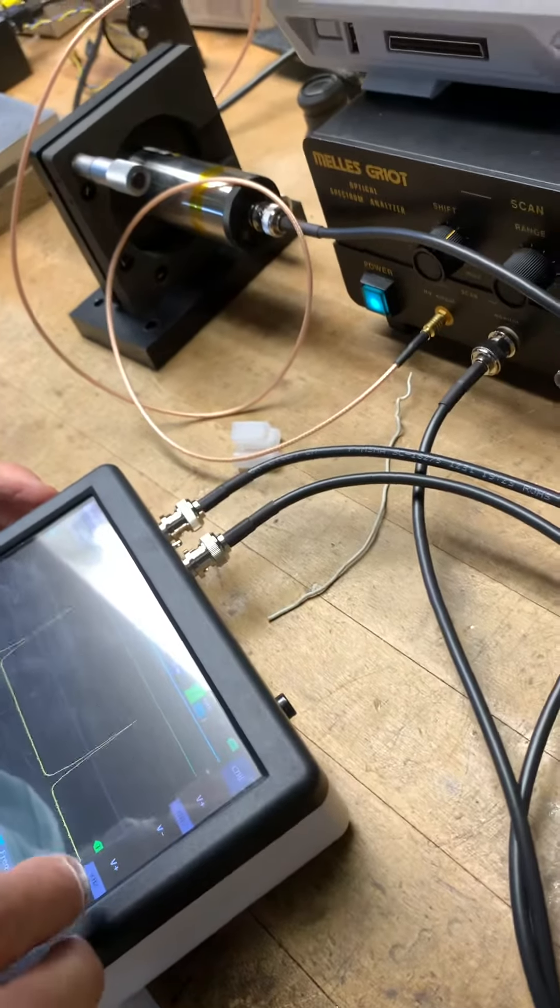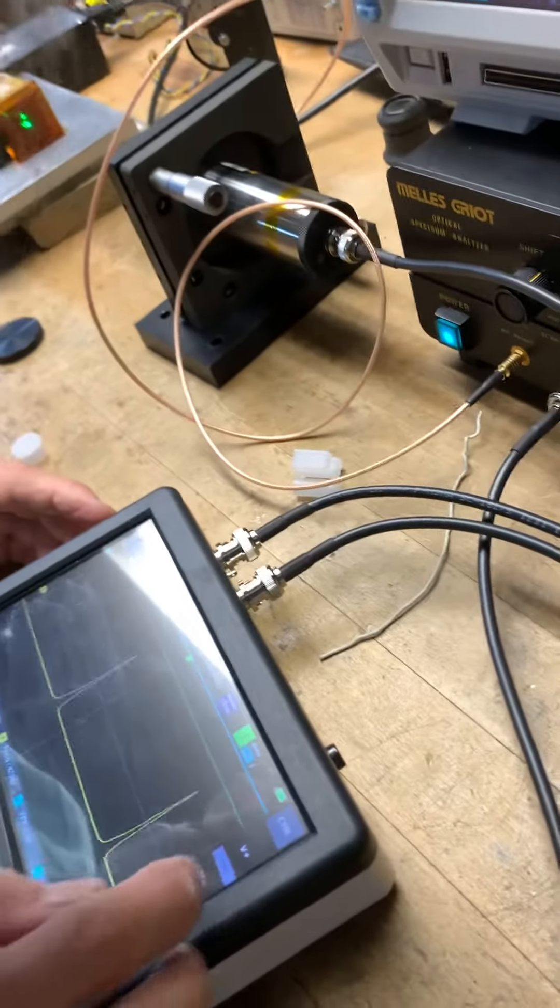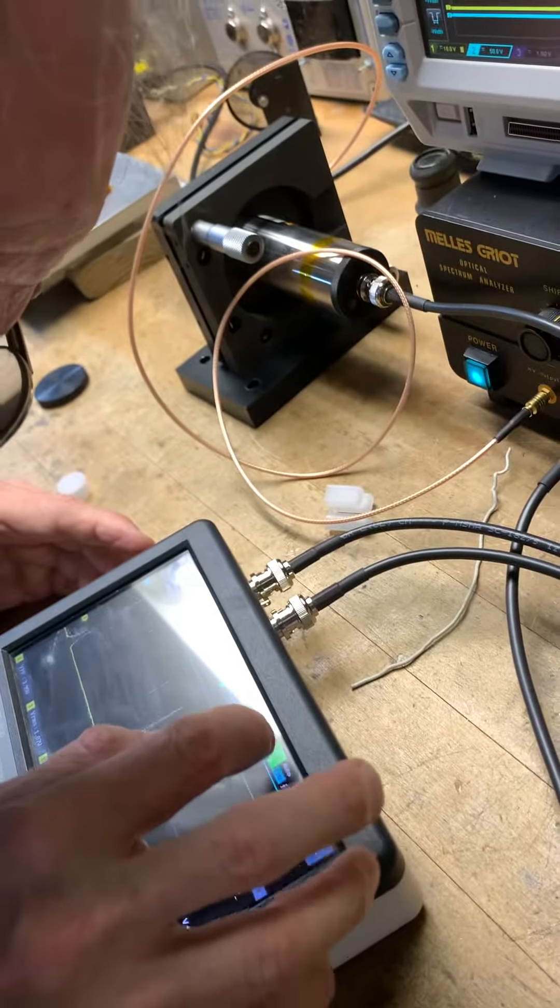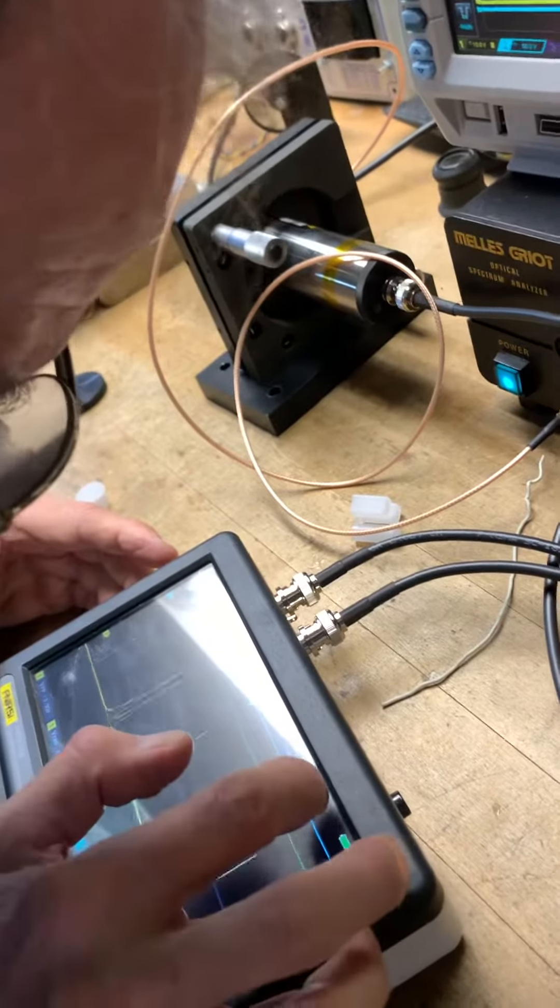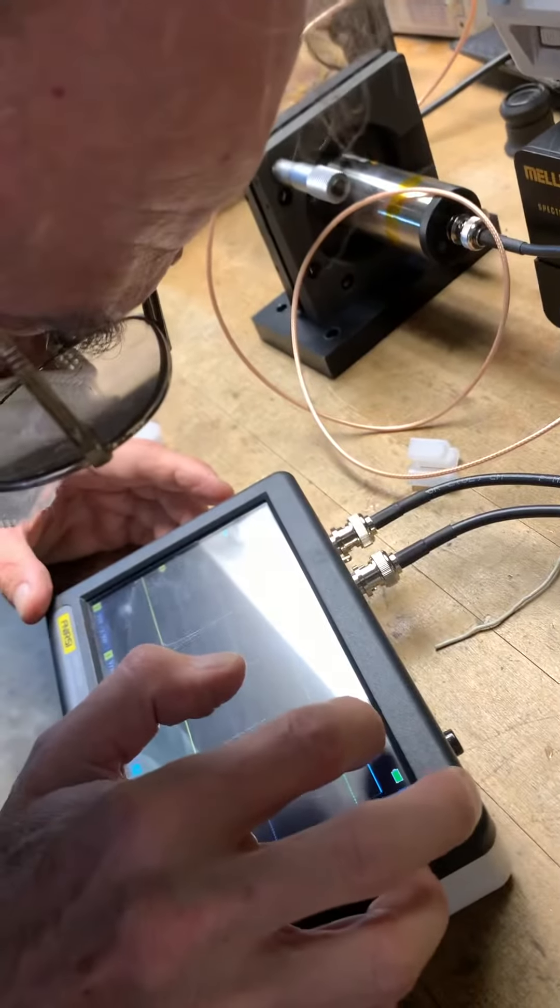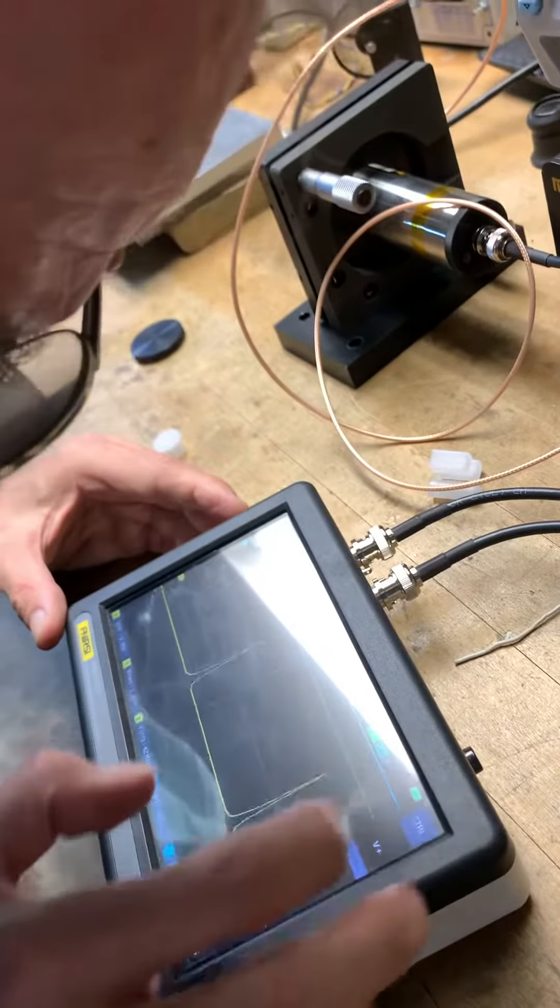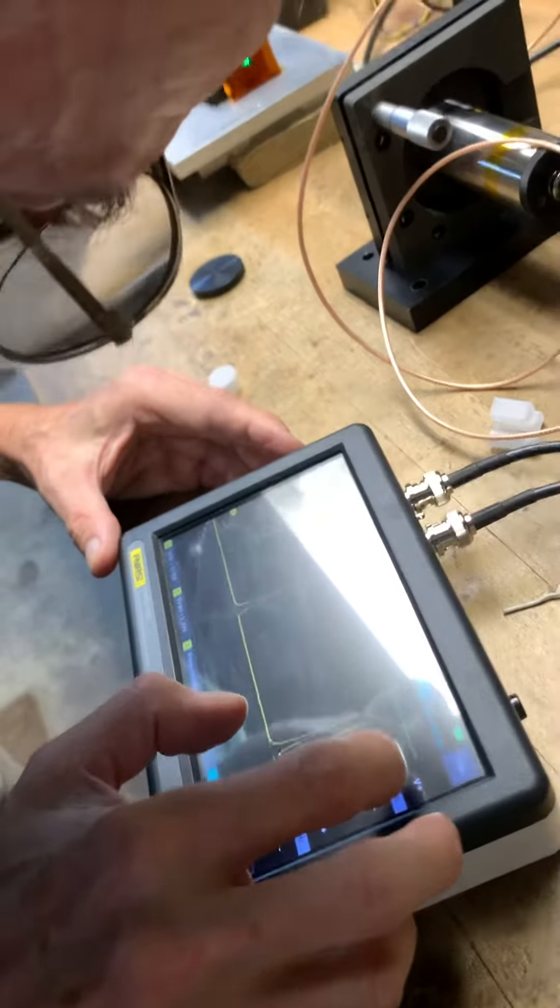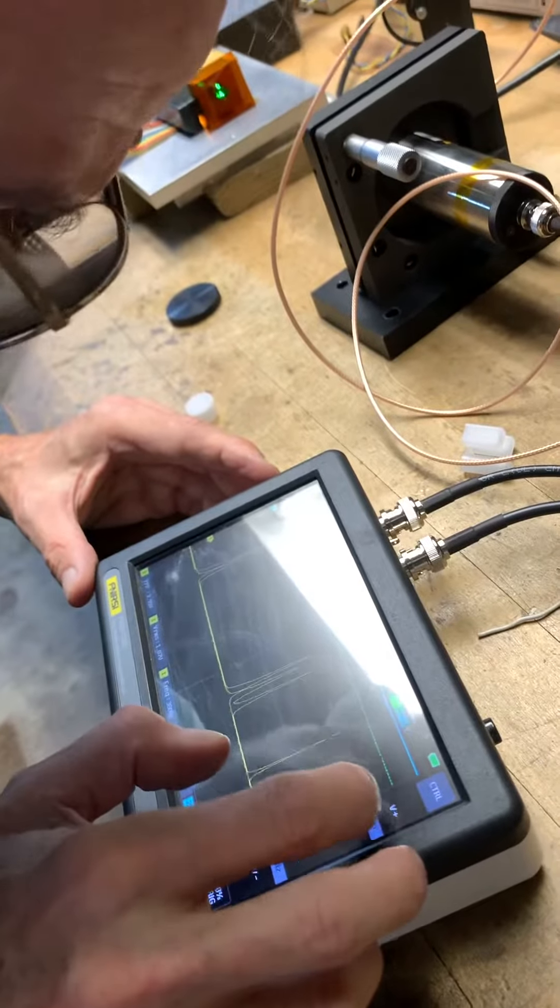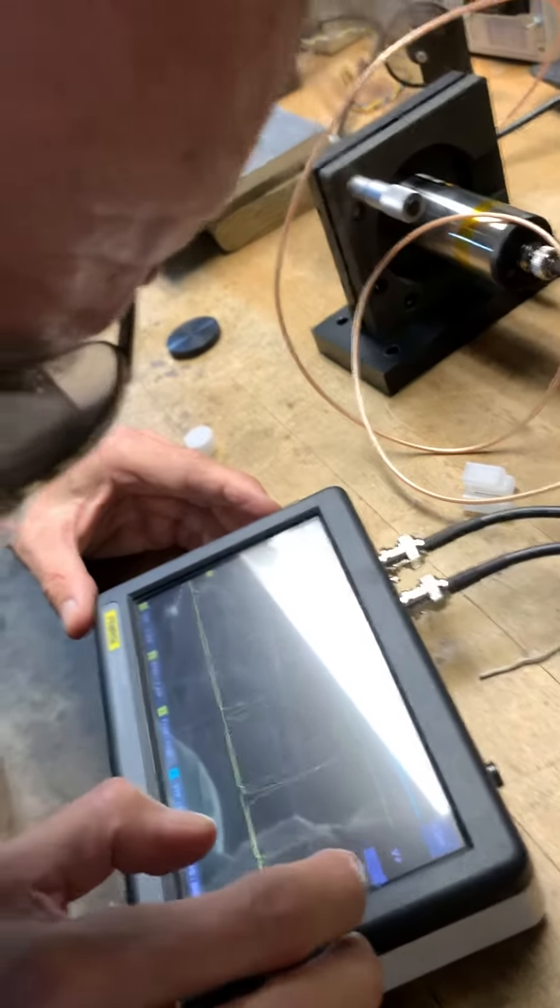And then we go to trigger menu, channel two. I need to see where channel two is.